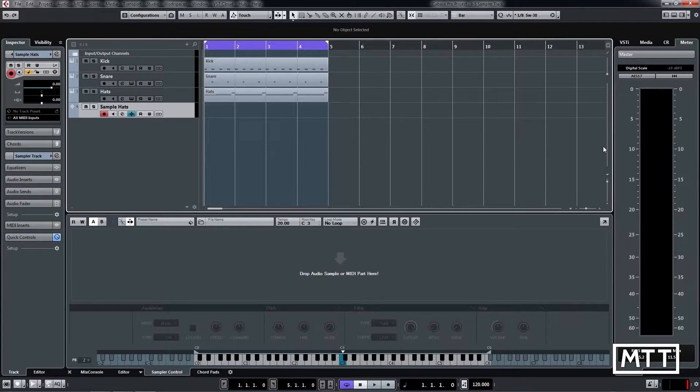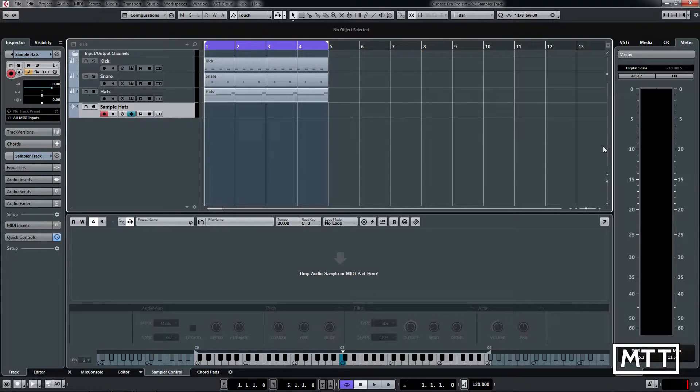Hello and welcome to this video where we're going to take a look at a new feature which has been added to the sampler tracks in Cubase 9.5. Sampler tracks were new with Cubase 9.